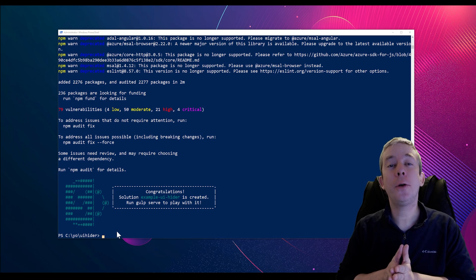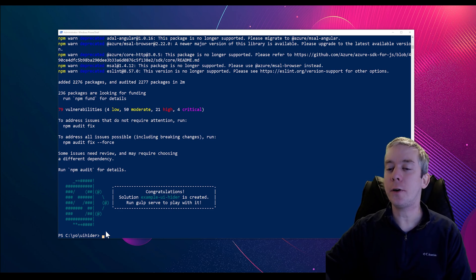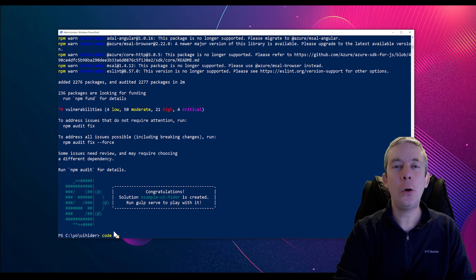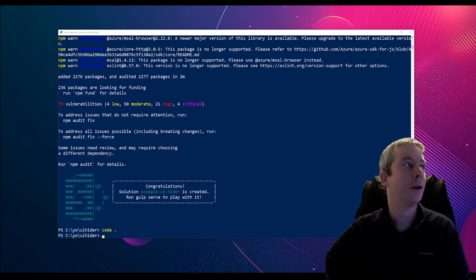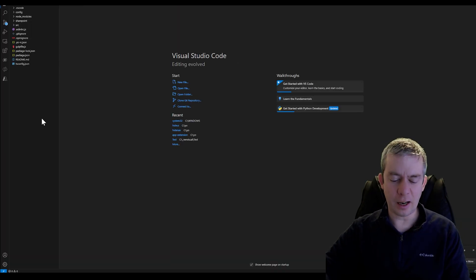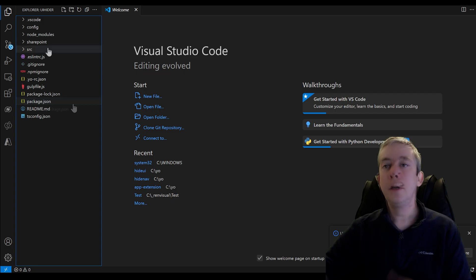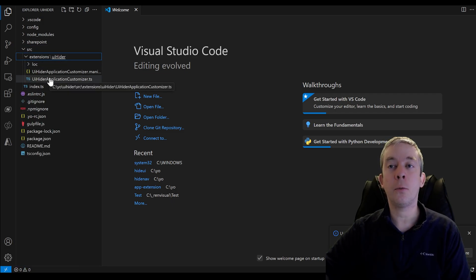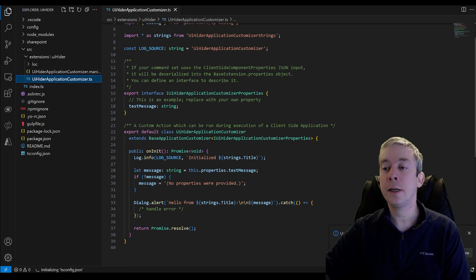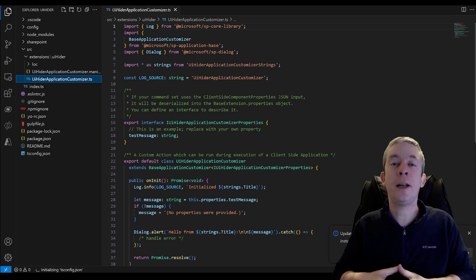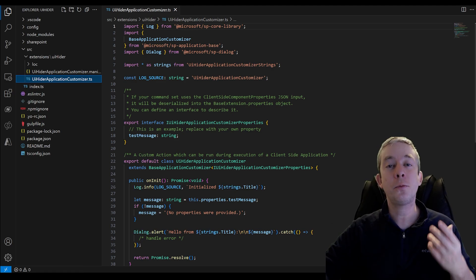We've created a nice package — it's now stored on our hard drive. I'm going to run the command 'code .' and this is going to open up Visual Studio Code. Inside here, I'll go to SRC > source > extensions. I'll look at the UI Hider Application Customizer TypeScript file. All of this is out of the box with our current version. This is where we're going to start editing.